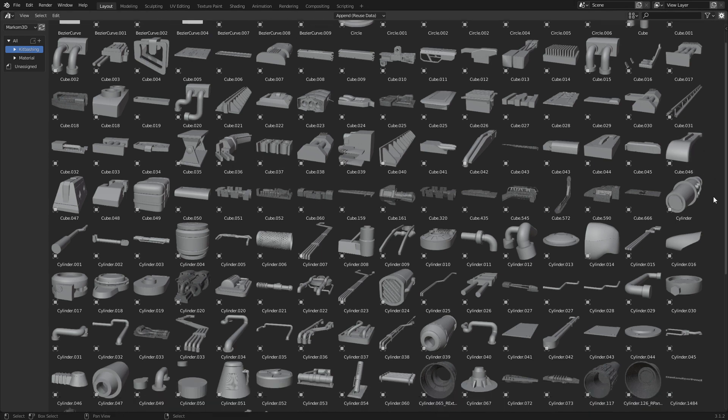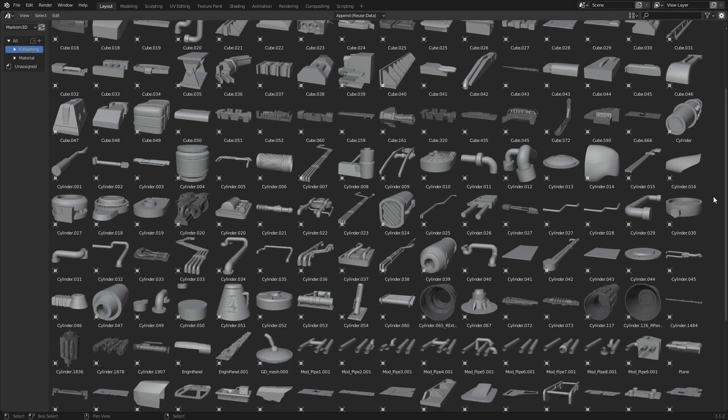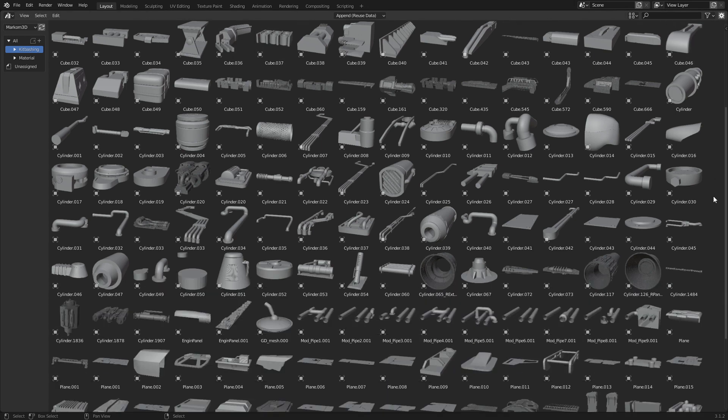So in this video we're going to go through some free kitbashing libraries that you can download for free. Did I mention free? For free.